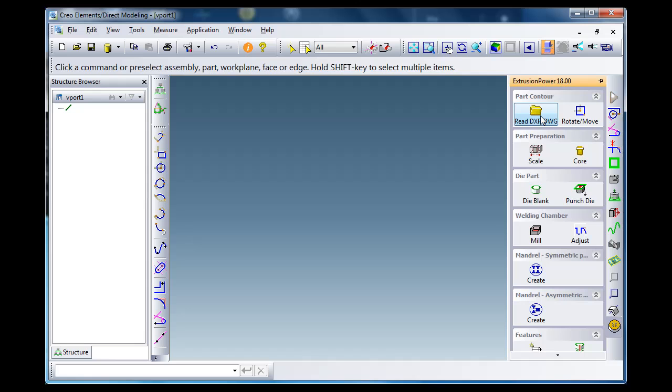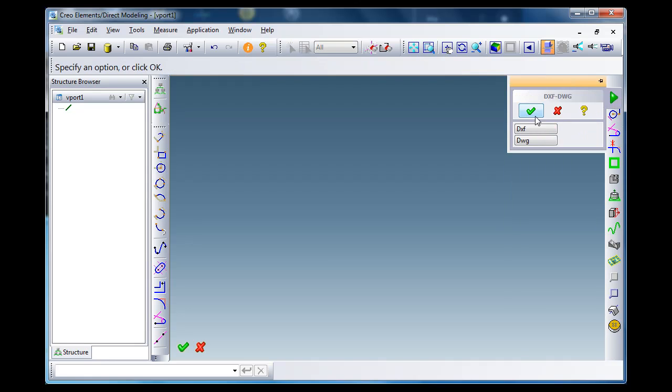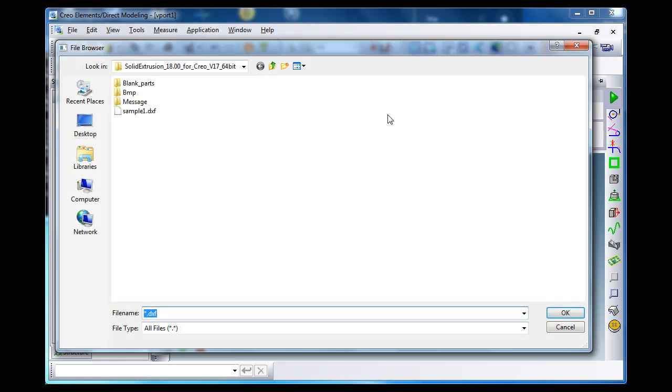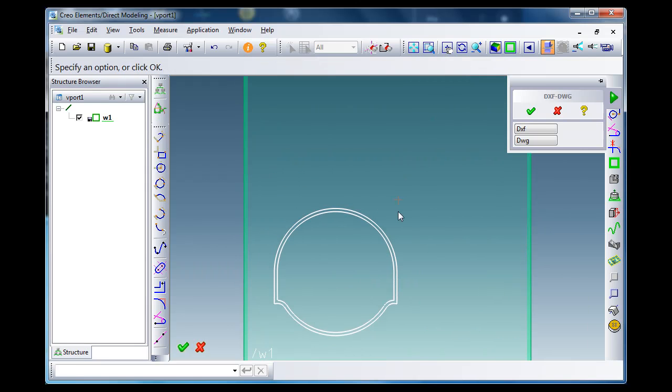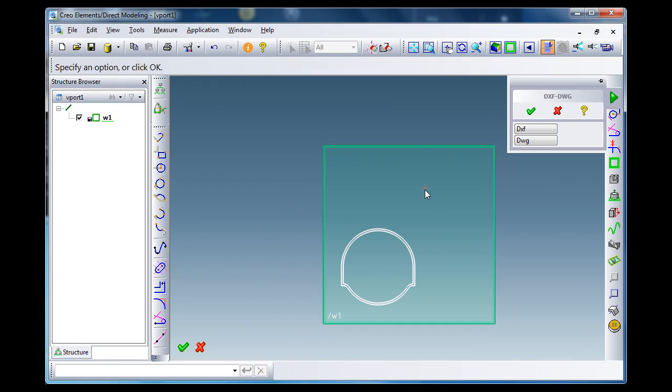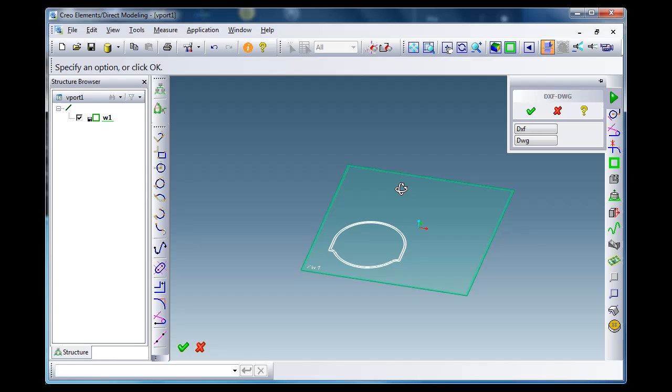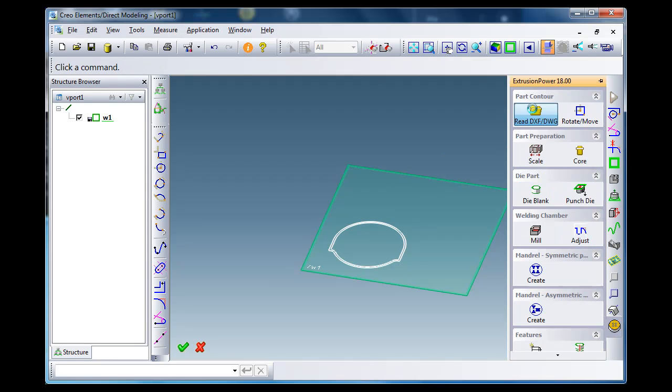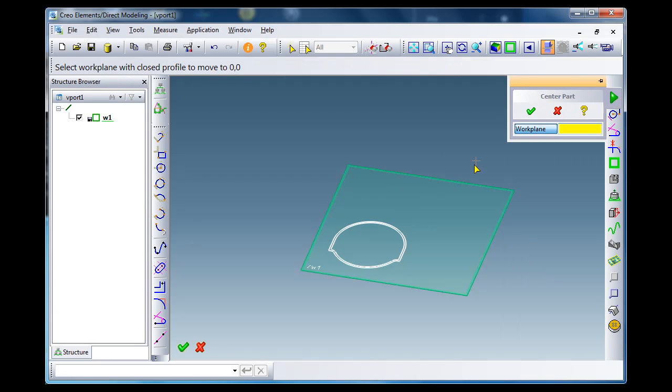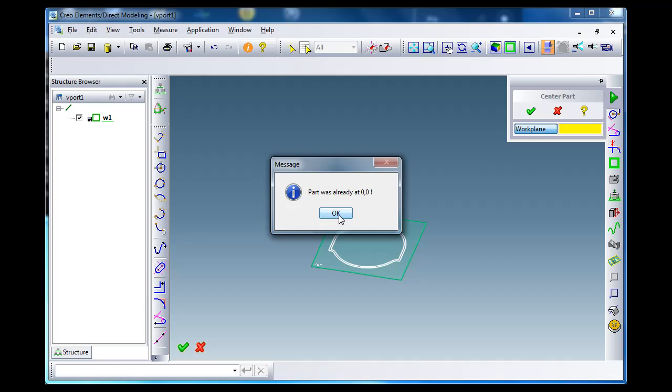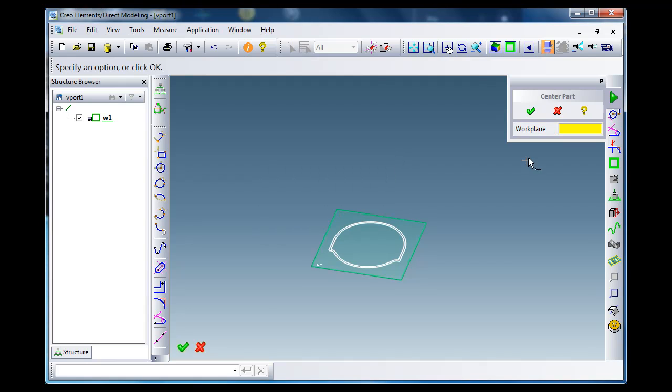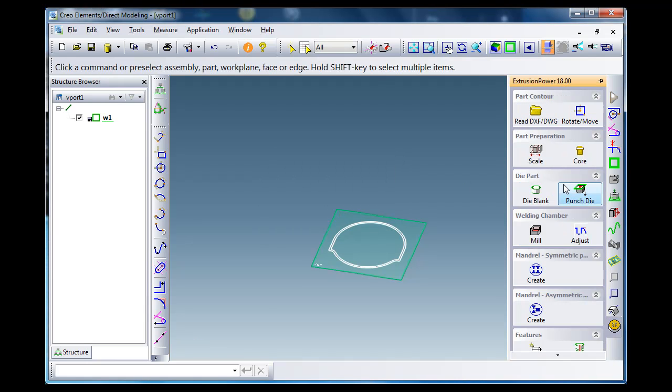I call the extrusion power menu and load the DXF file. There's a sample DXF file inside. As you see, this is a profile, an aluminum profile. The first thing I should do is move it to the center. In this case it's already in the center, and now I don't need to scale it because I assume that it's already scaled.